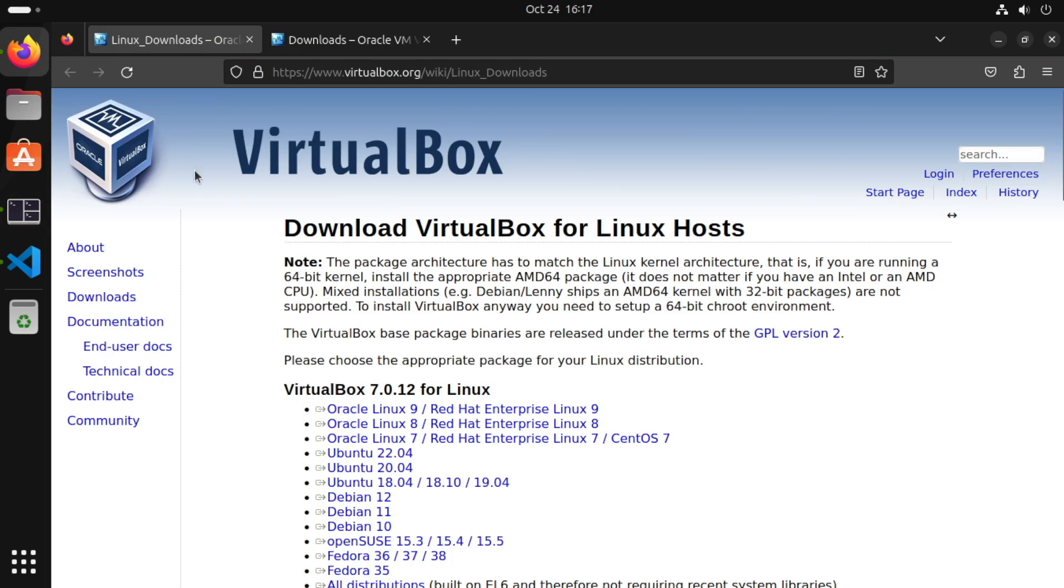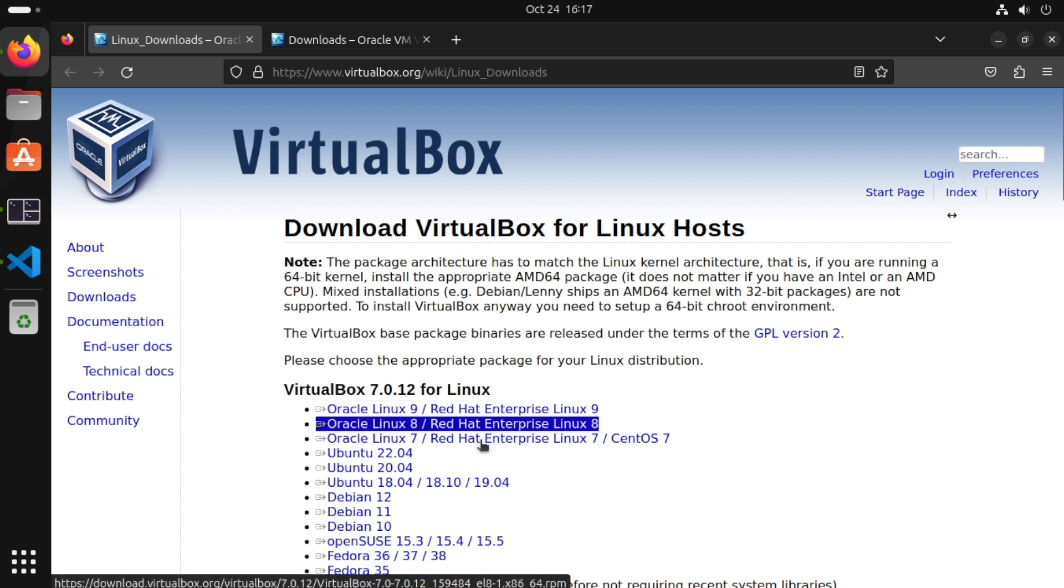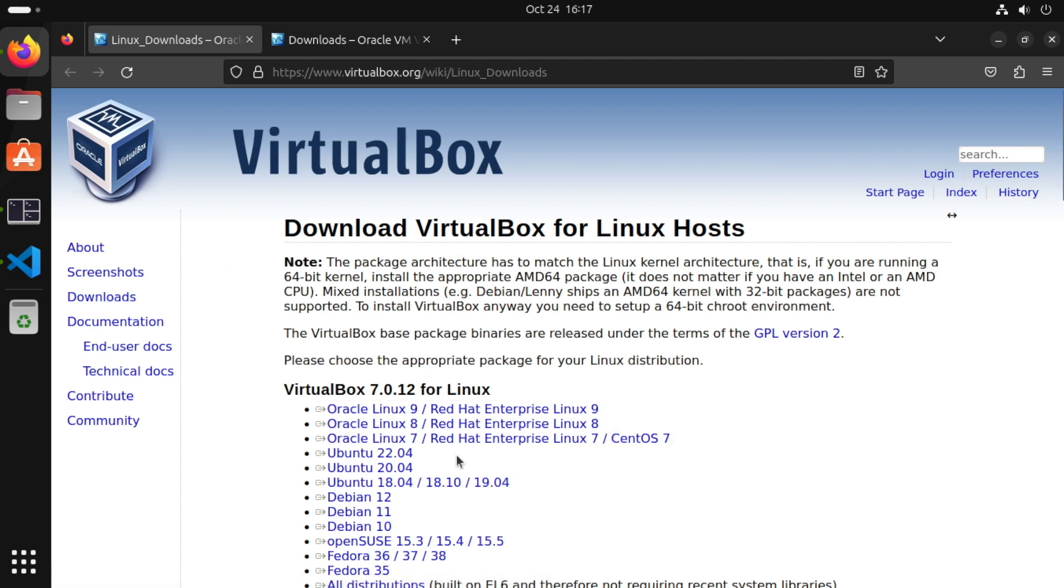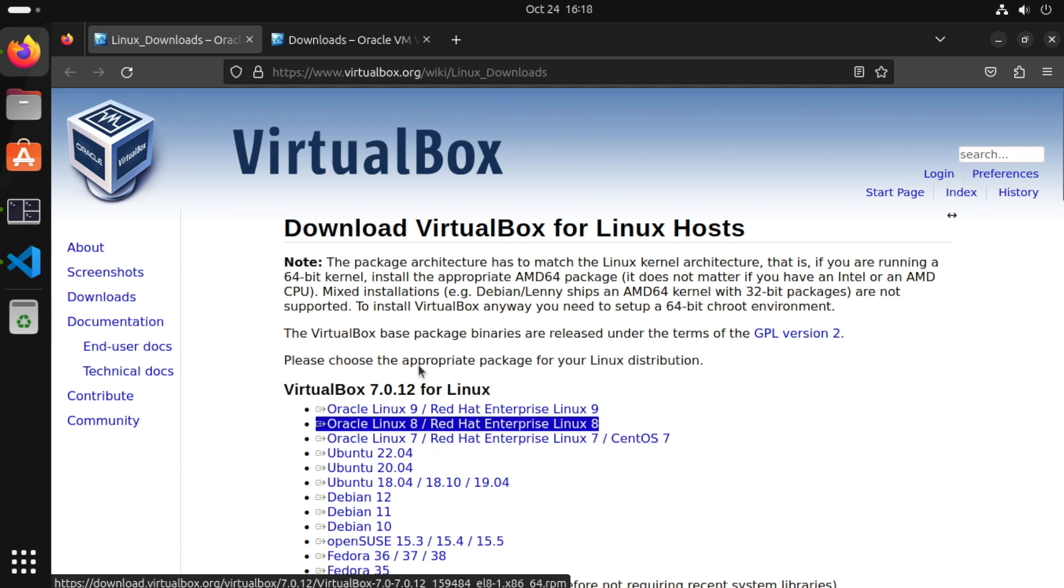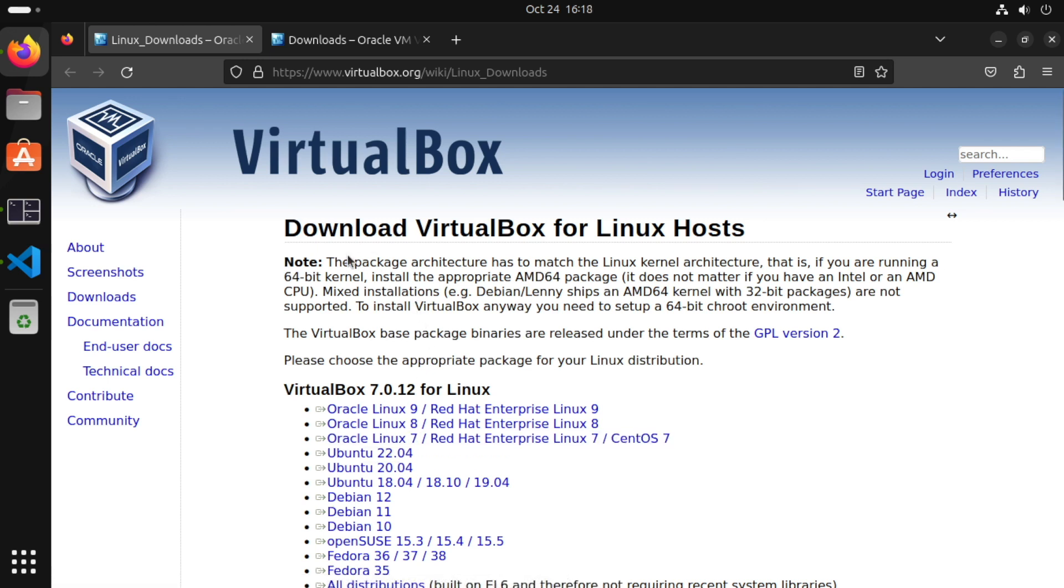Now the reason we are using the Ubuntu packages for the VirtualBox installation is there are no official versions of Ubuntu 23.10. So while the Ubuntu 22.04 package will probably work, for the time being it's probably better for us to use the Ubuntu package versions.